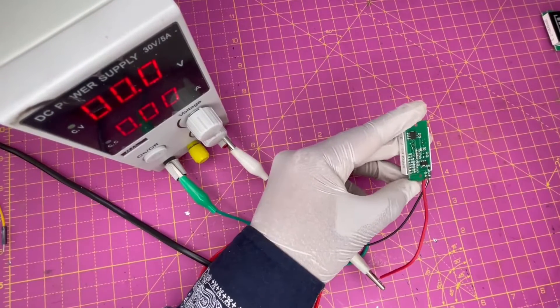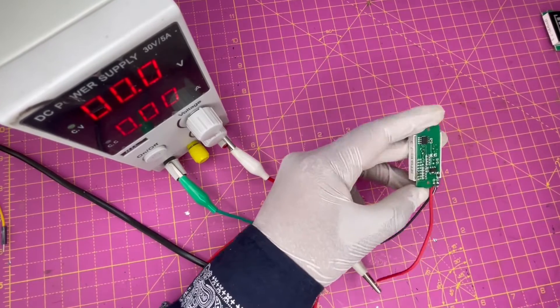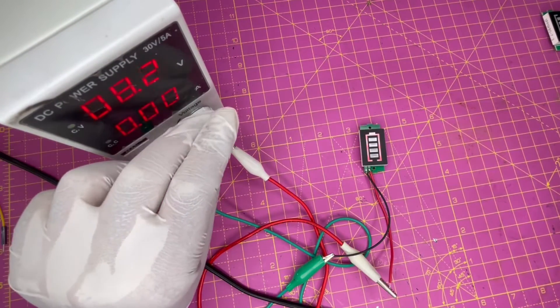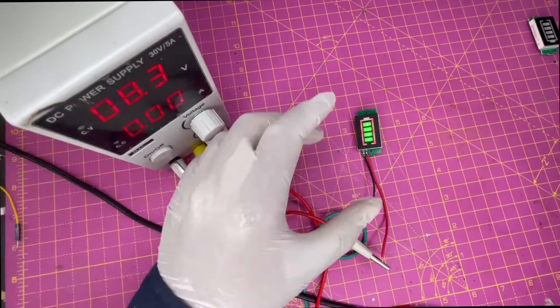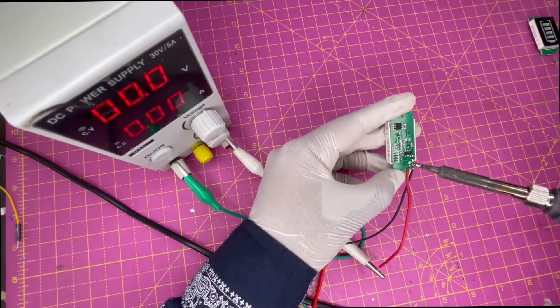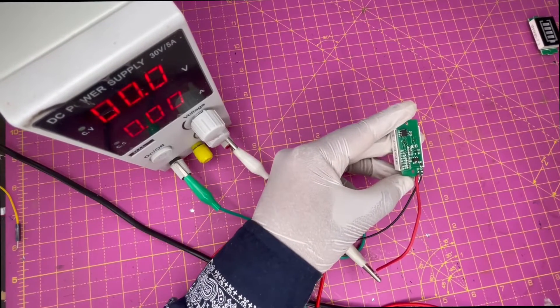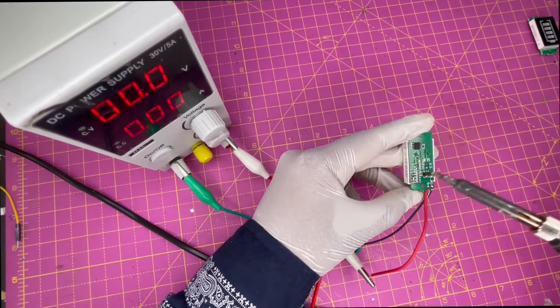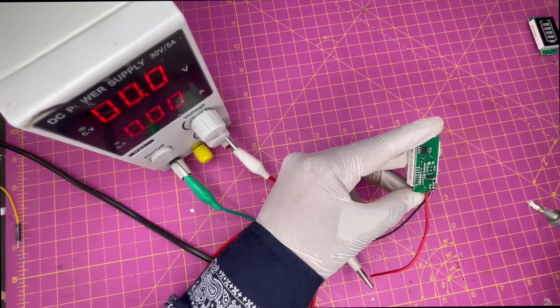Similarly, if you want to measure 6.6V to 8.4V, just short S2. If you want to measure 10.1V to 12.6V, just short S3.